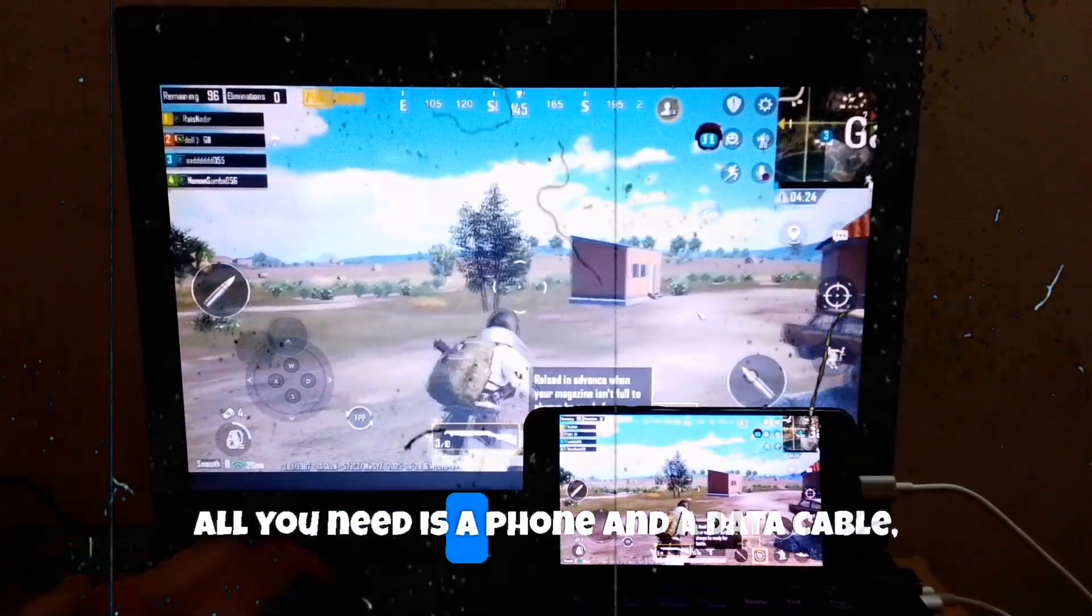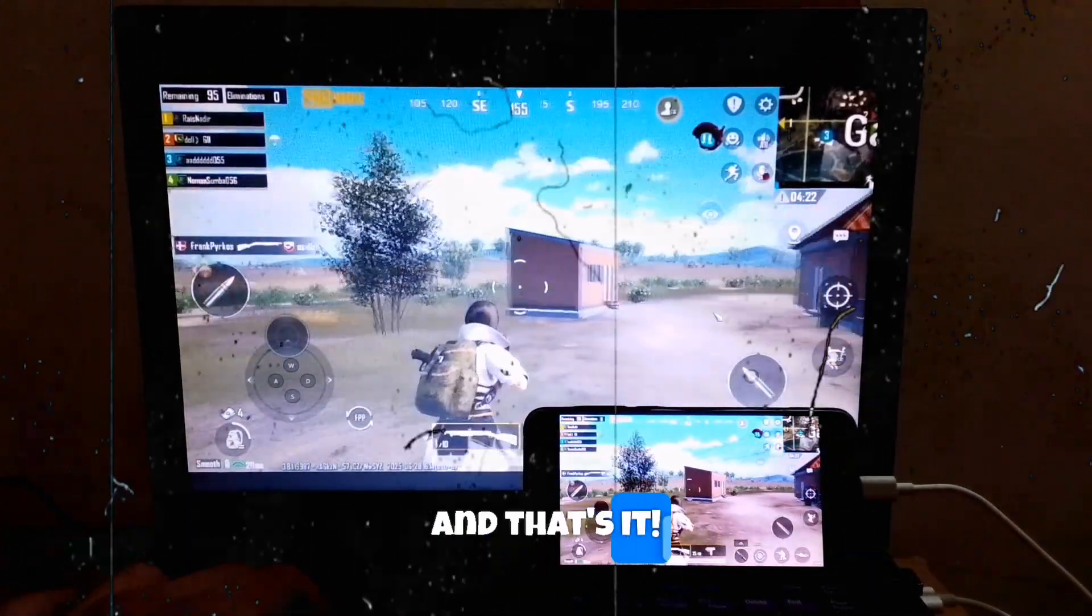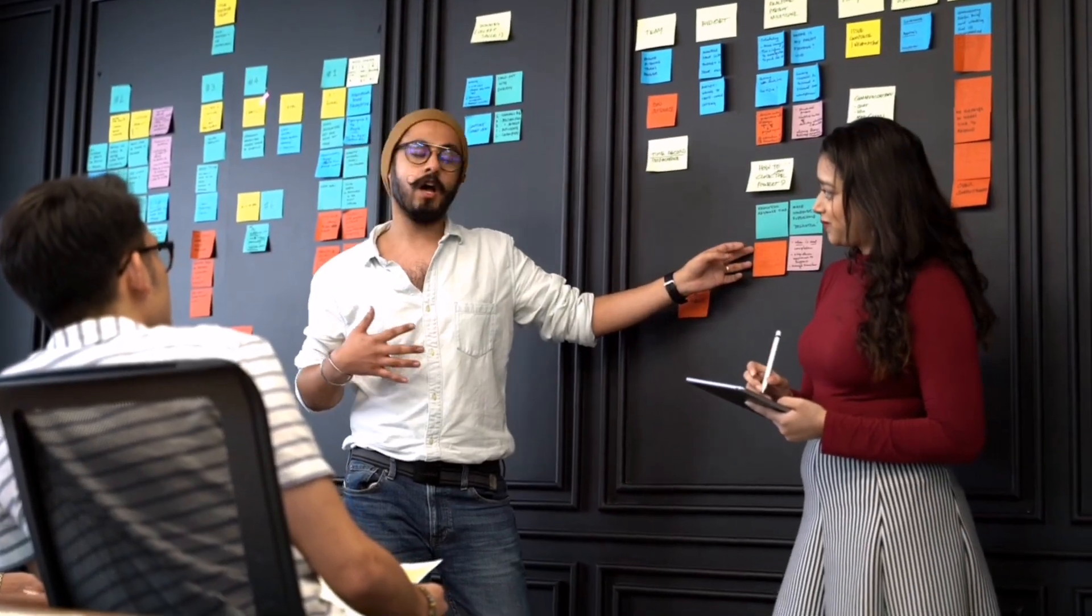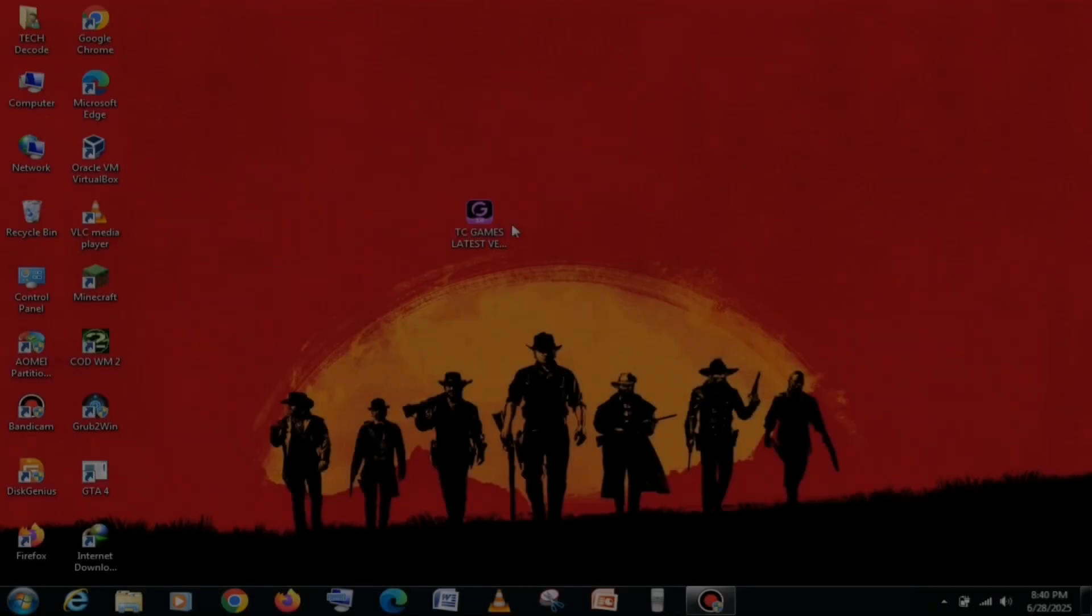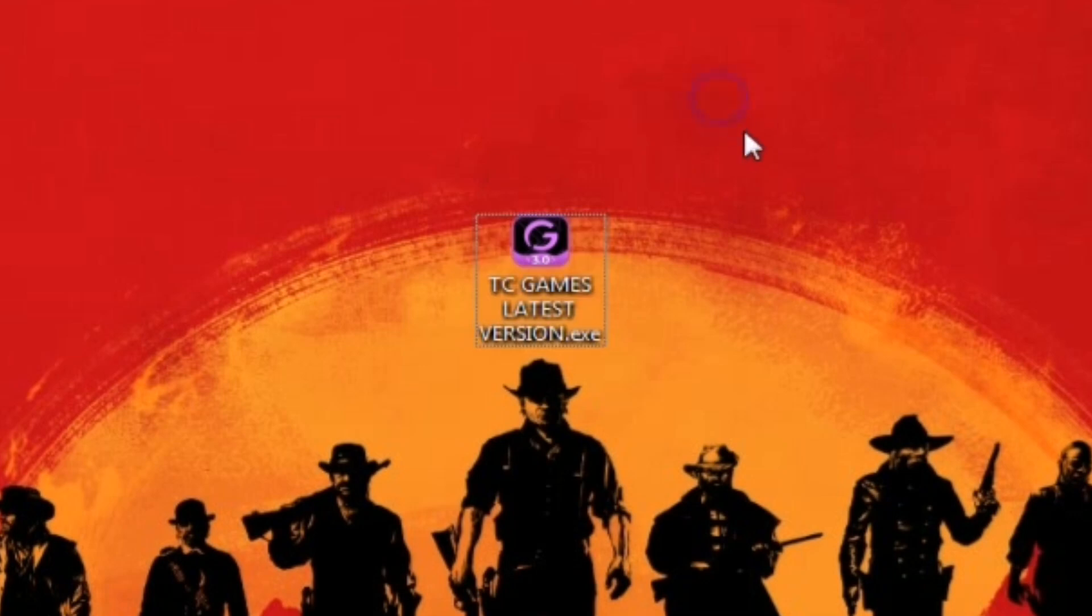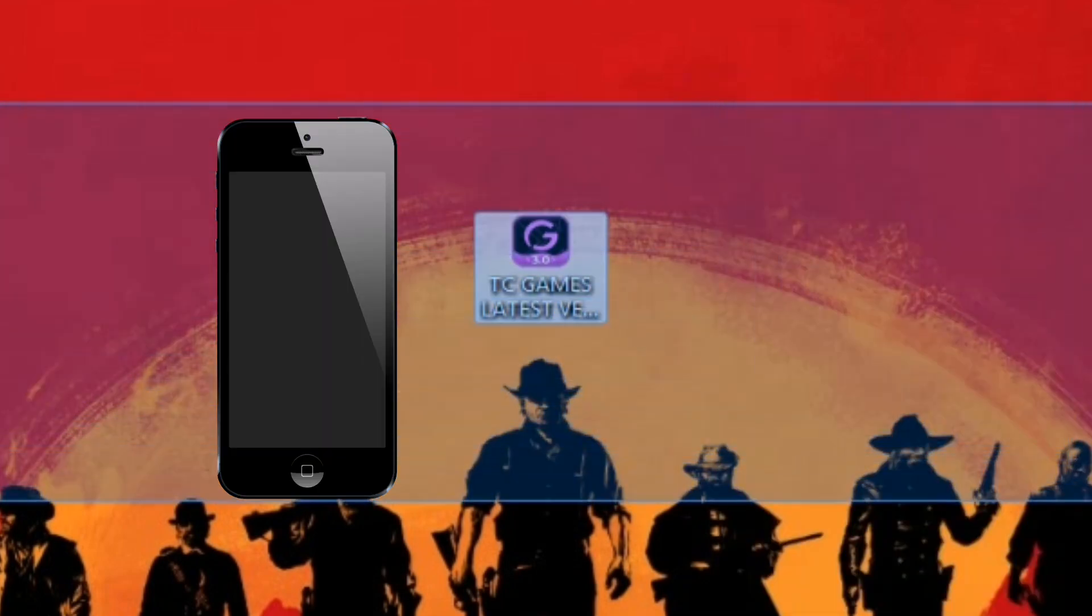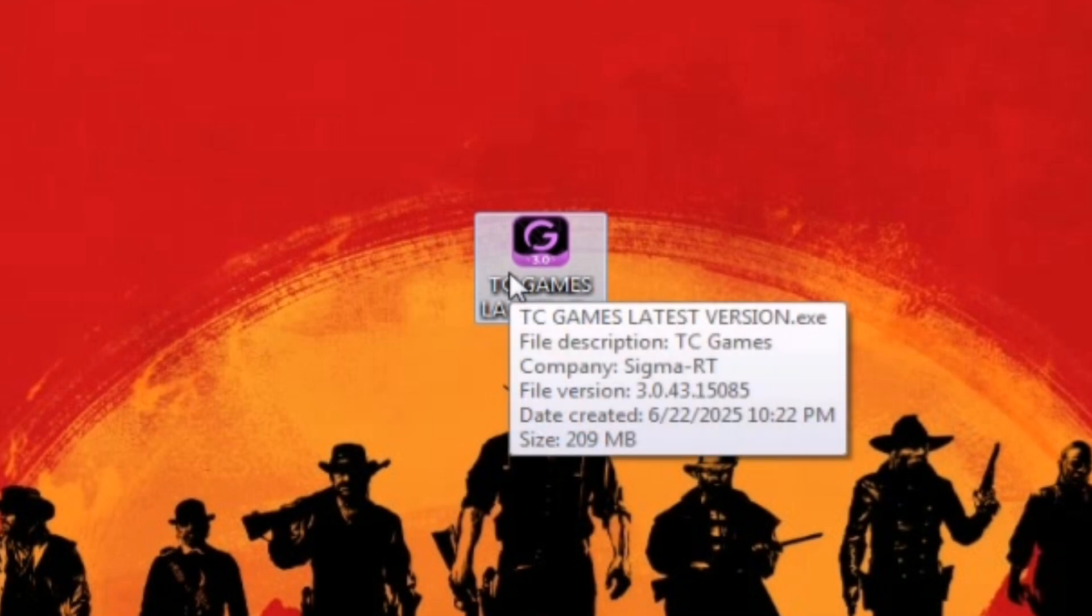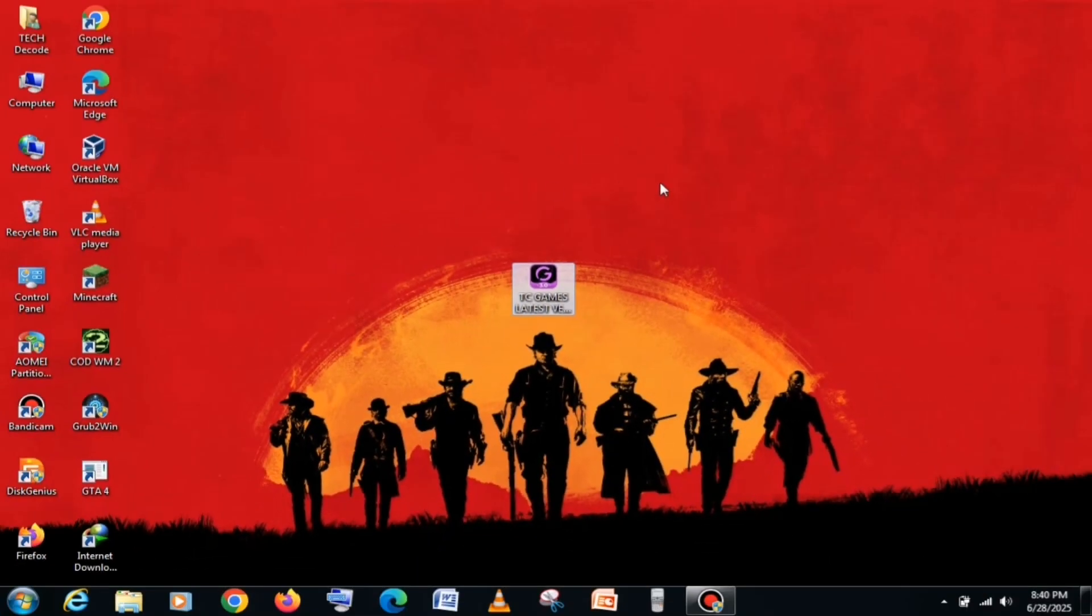All you need is a phone and a data cable, and that's it. Without wasting any time, let's start the video. First, you will need three things: a smartphone, a data cable, and this setup file. If you have all three, then you can play PUBG without any issues.